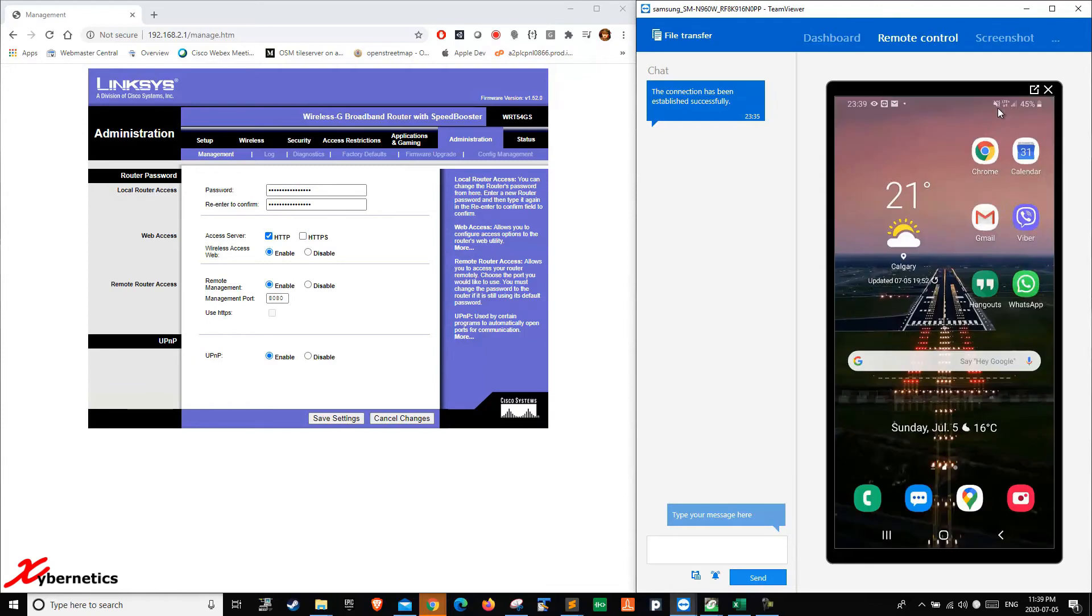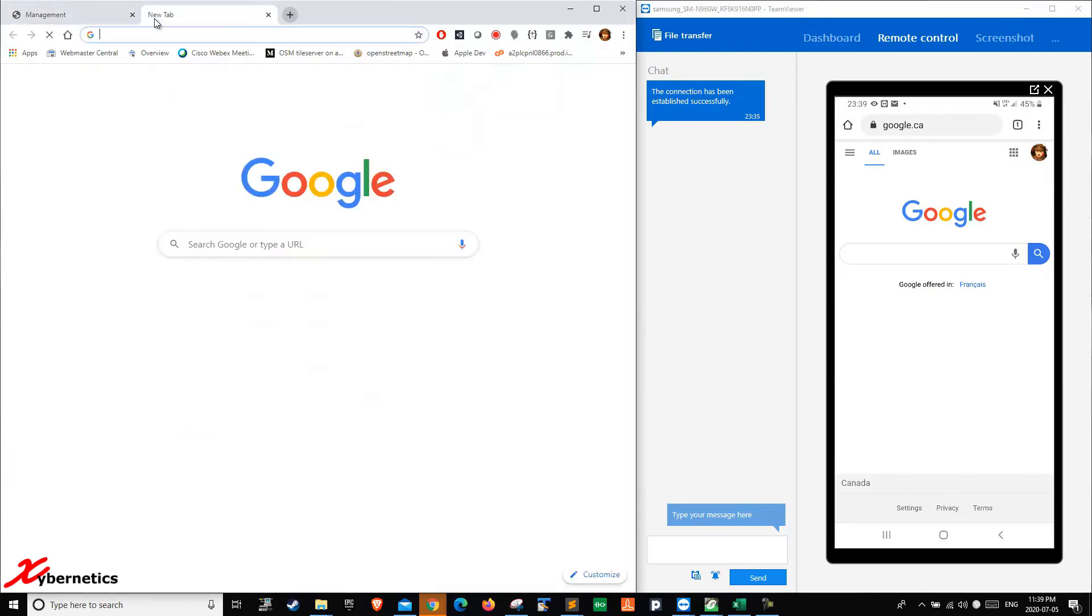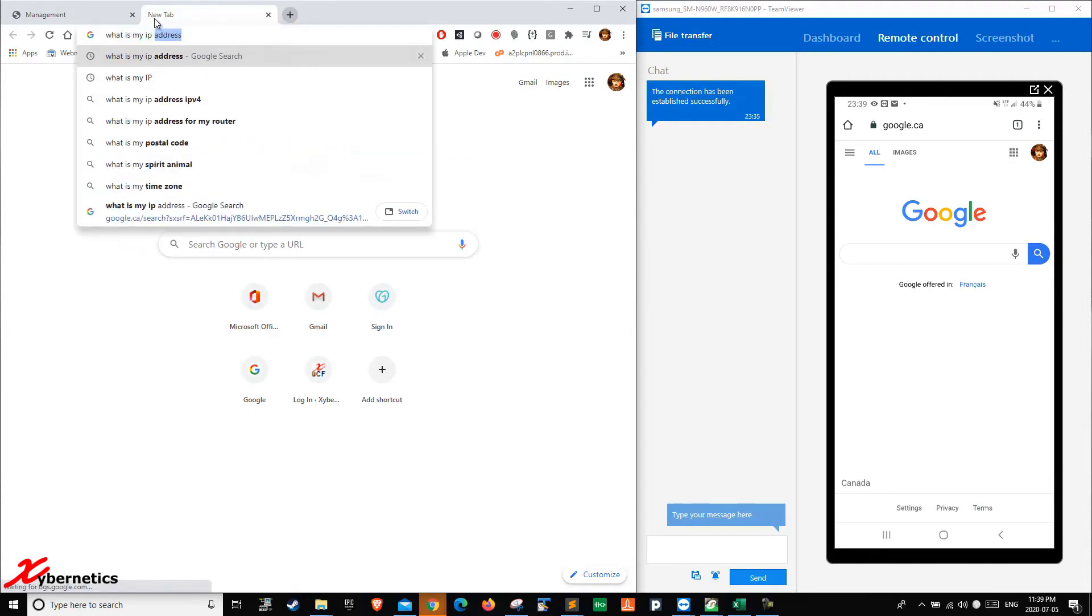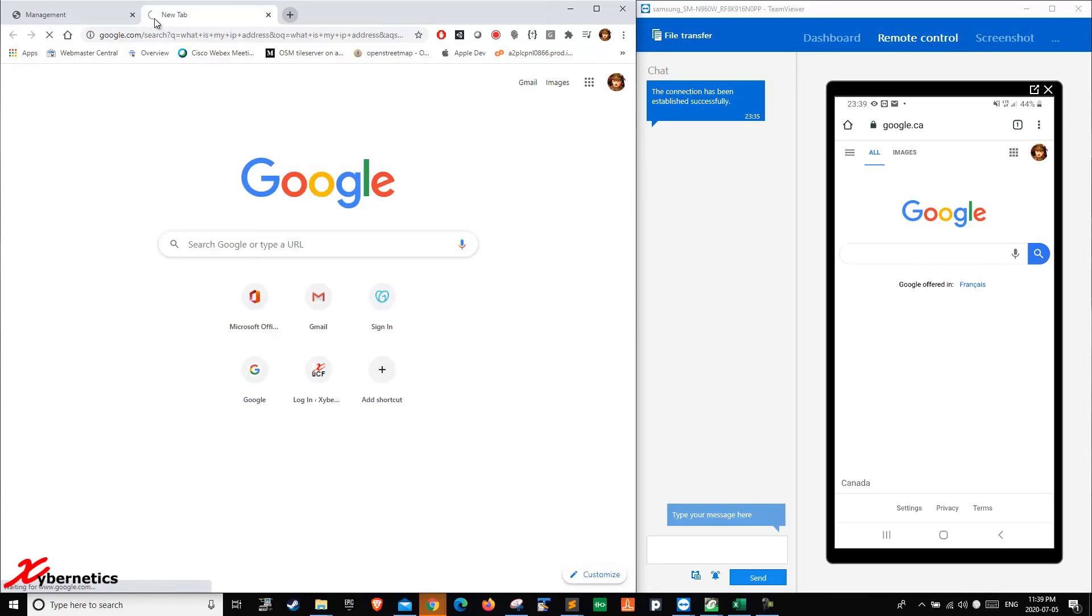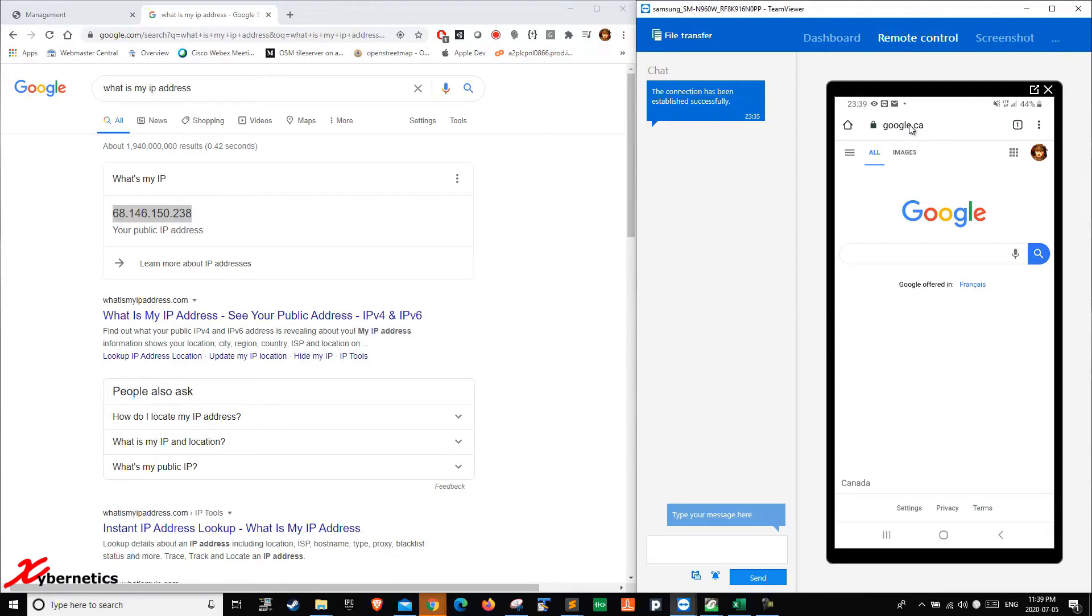I need to enter the IP address of the modem followed by 8080. In order to find my IP address of the modem, I go to my trusty old Google and type what is my IP address. Okay, so this is my IP address. I'm going to have to punch this right at the address area.